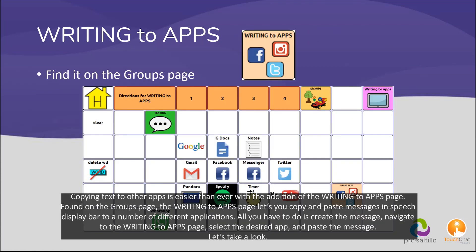Copying text to other apps is easier than ever with the addition of the Writing to Apps page. Found on the groups page, the Writing to Apps page lets you copy and paste messages in the speech display bar to a number of different applications. All you have to do is create the message, navigate to the Writing to Apps page, select the desired app, and paste the message. Let's take a look.